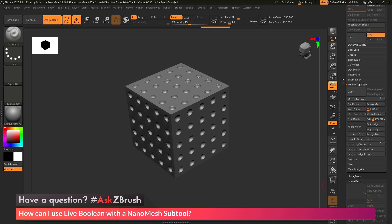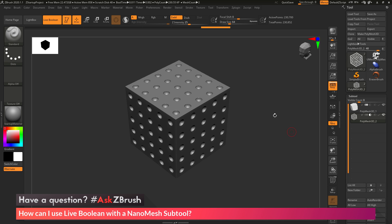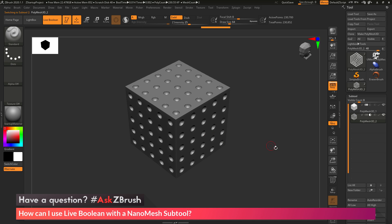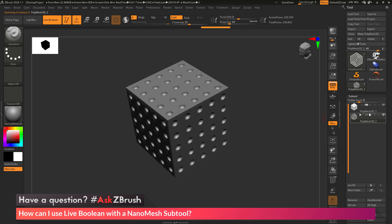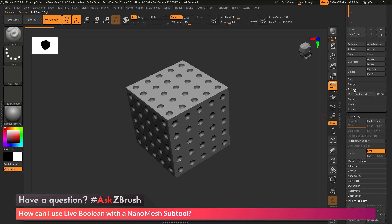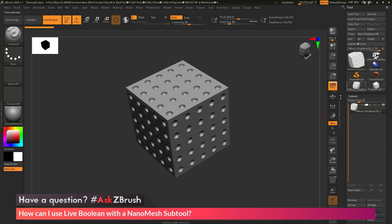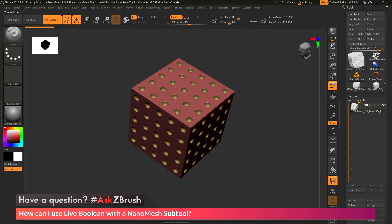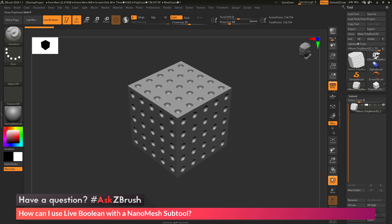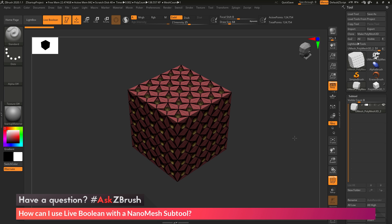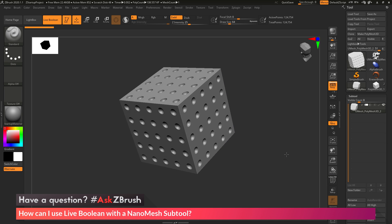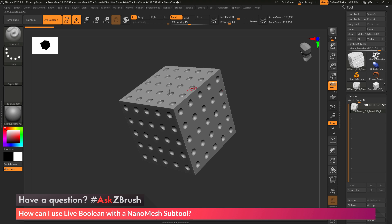Now if I turn off polyframes and get out of Solo, the live Boolean result is giving me what I want — just the original cube shape with only those spheres from the nanomesh subtool being subtracted. Now I can go back to Tool, Subtool, Boolean, Make Boolean Mesh. Coming up to the result, I now have the cube shape with all those little spheres deleted out of it. With polyframes on, the topology is only changing where those parts intersect.